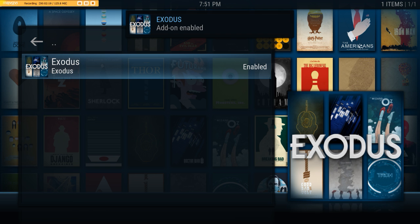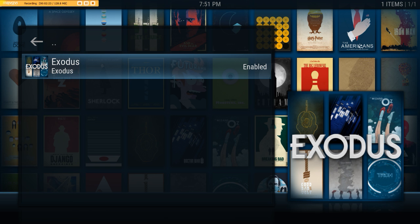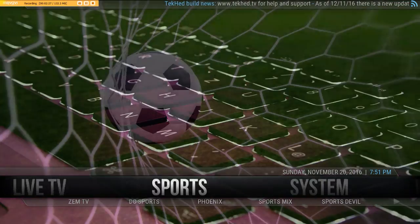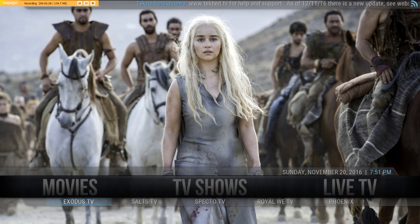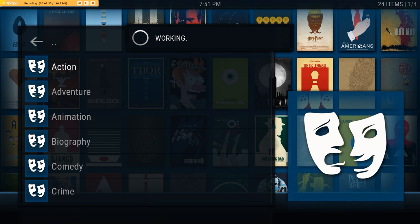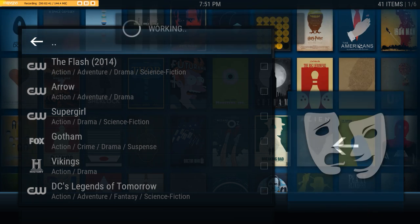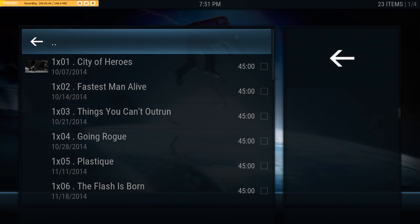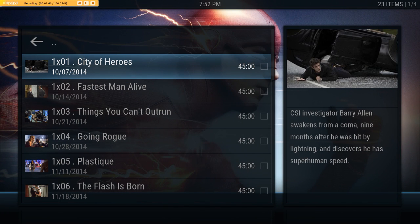Very quickly done — Exodus is reinstalled. Just to show you that it's working, I'll go all the way back to the menus and find Exodus. I'll go to TV Shows and just select something at the top of the list to show you it's working. Let's see if we can watch The Flash.